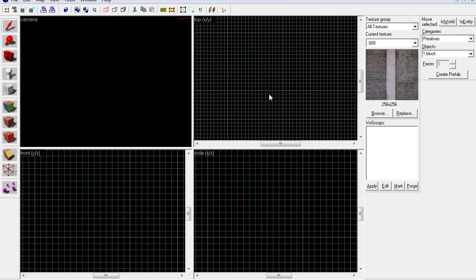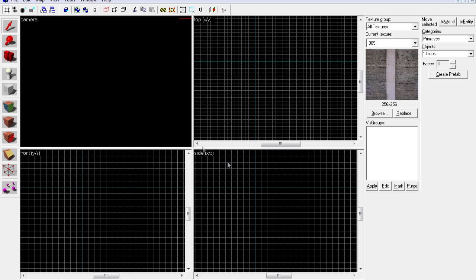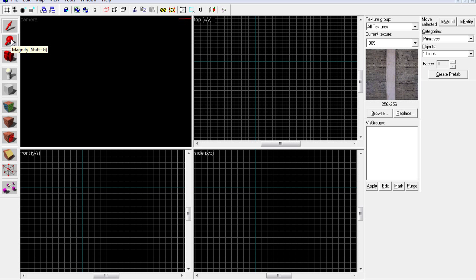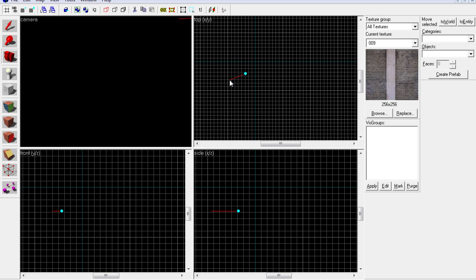Hello guys, this is the second tutorial of the Hammer editor. In this tutorial I'm going to show you how to make rooms and stuff. This is the selection tool which you use to select blocks. This is more or less not important, this is the camera if you want to use some perspective of the object.